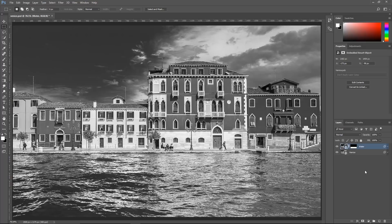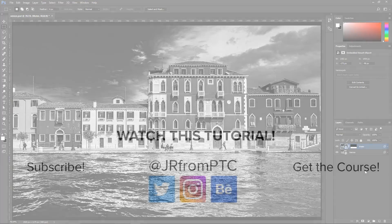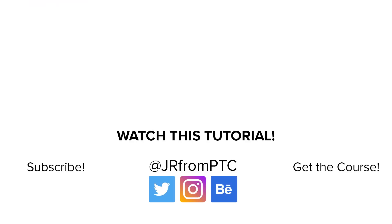And there's nothing wrong with using the black and white adjustment layer to create black and white images in Photoshop. The point of this tutorial was to simply show you another method that gives you slightly more control and it can become very useful in certain cases. If this is your first time at the Photoshop Training Channel, don't forget to click on that subscribe button. Thank you for watching and I'll talk to you again soon.